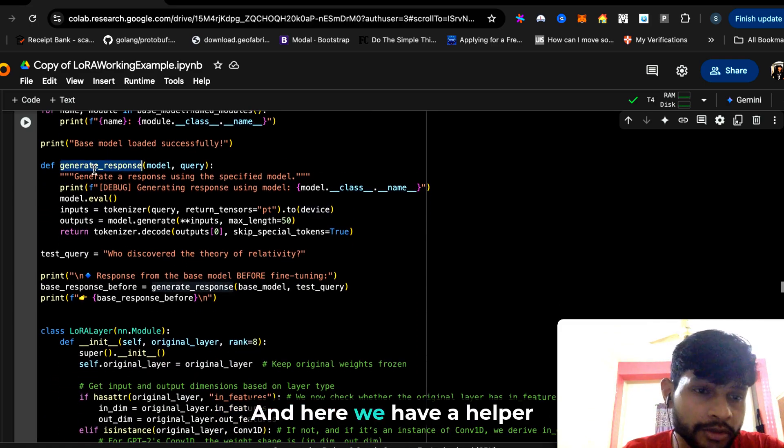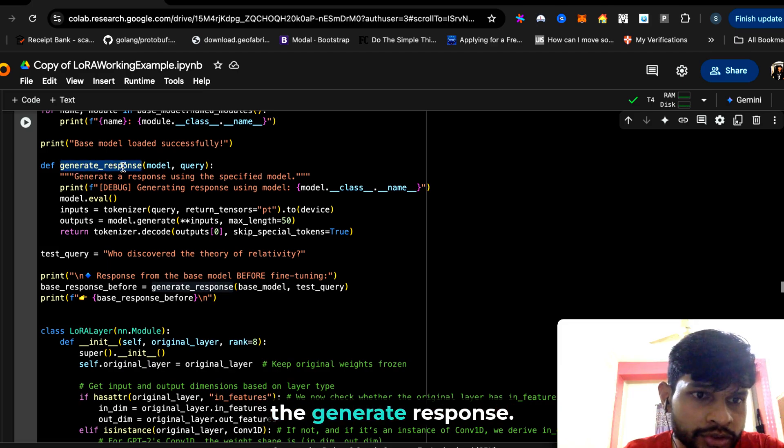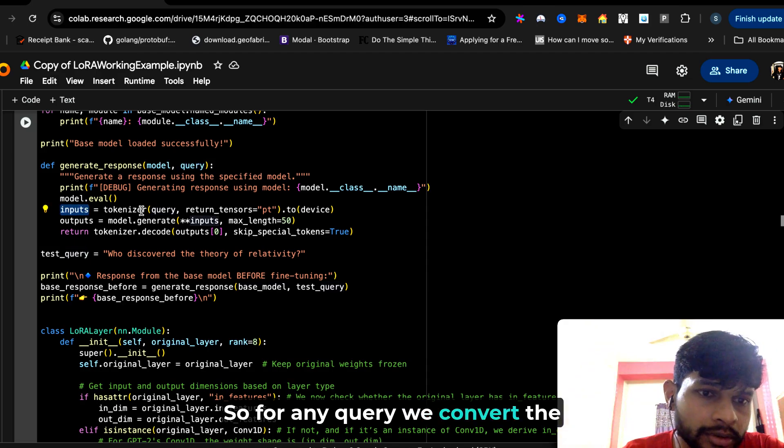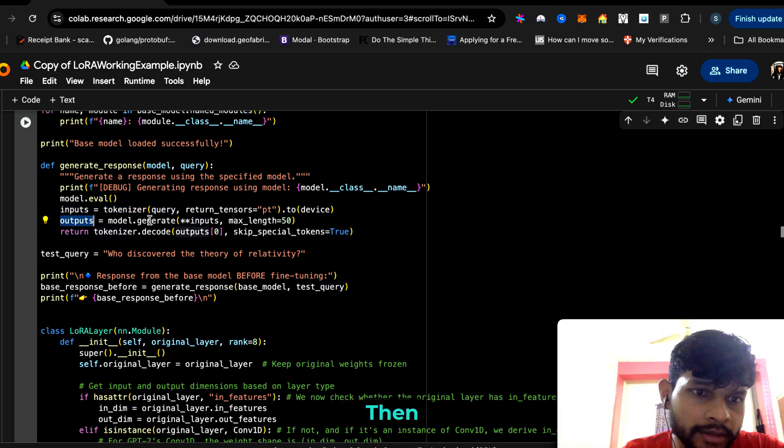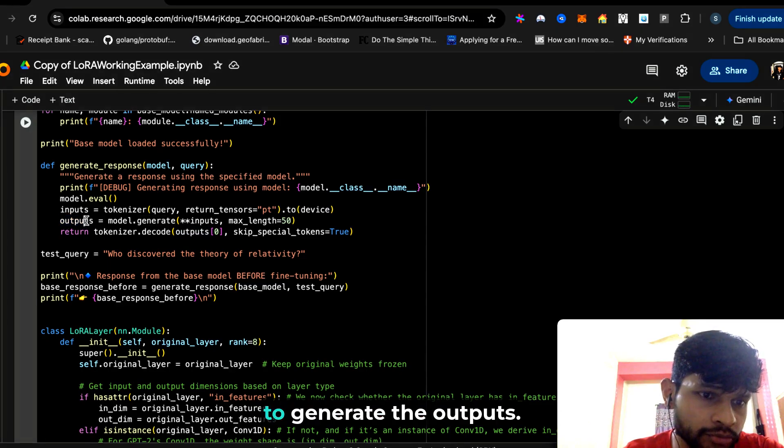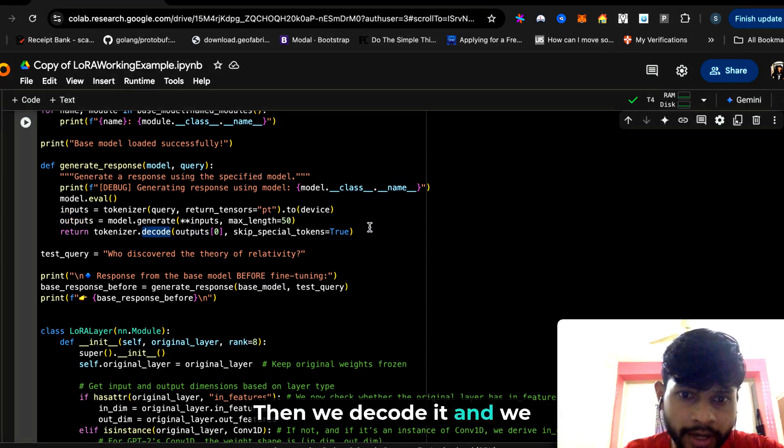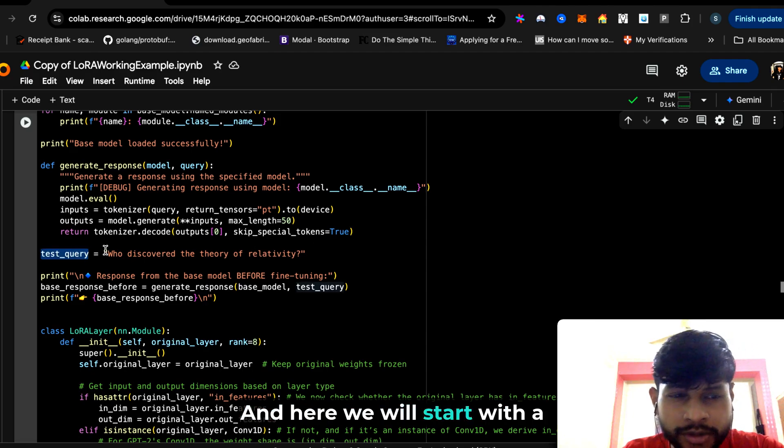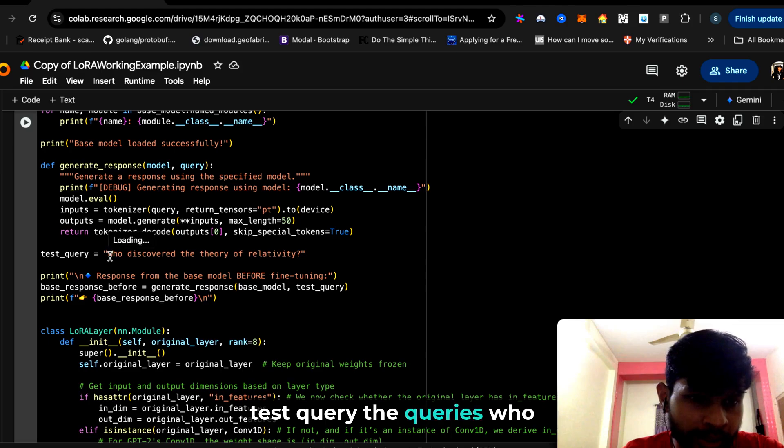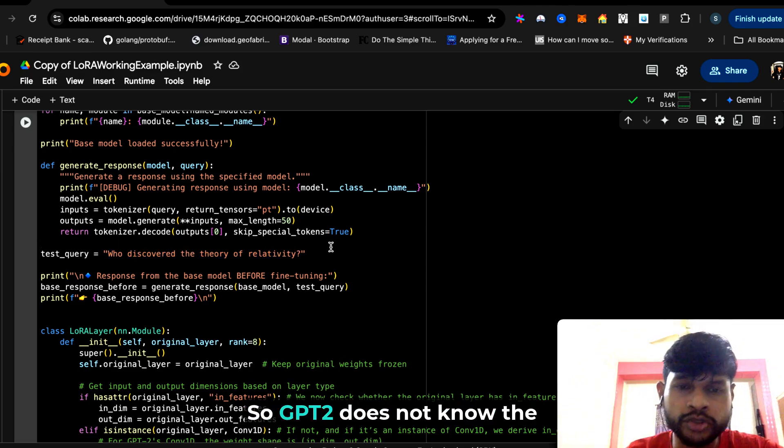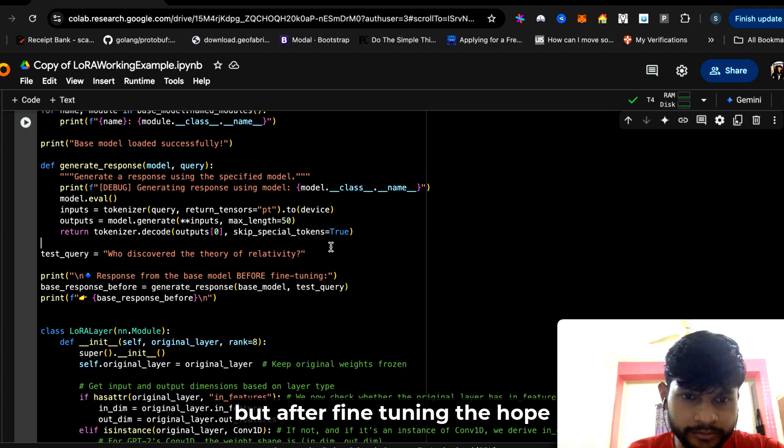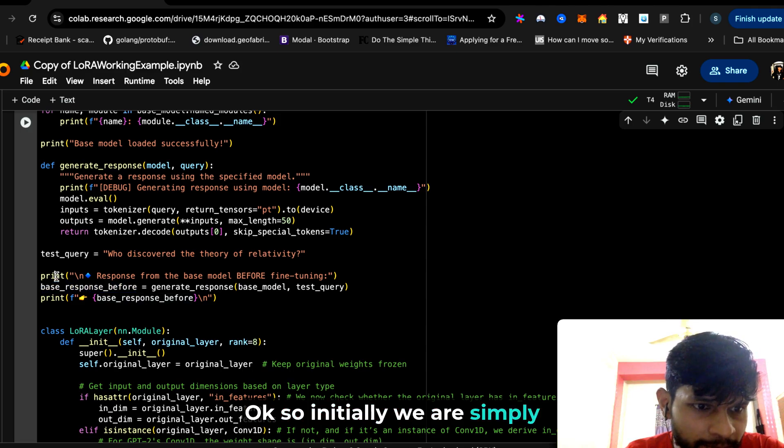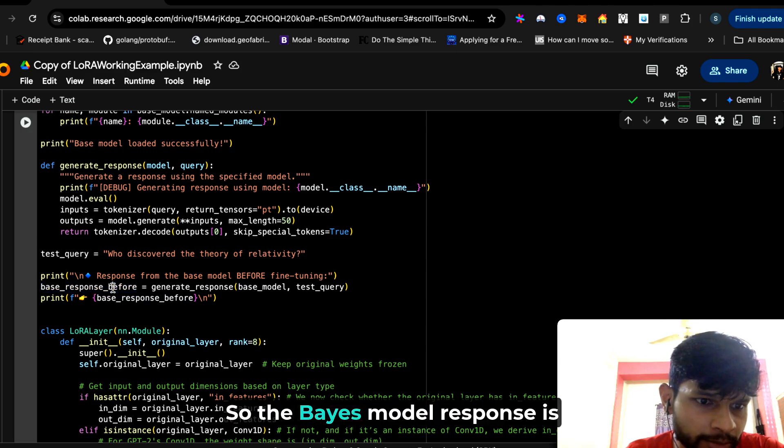Here we have a helper function which is basically the generate response. For any query, we convert the query to inputs using the tokenizer, then we call model.generate to generate the outputs, then we decode it and simply print it later. Here we will start with a test query: 'Who discovered the theory of relativity?' GPT-2 does not know the answer by default, but after fine-tuning, the hope is that it will learn it. Initially, we are simply printing the base model response.